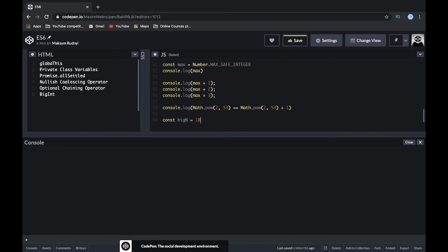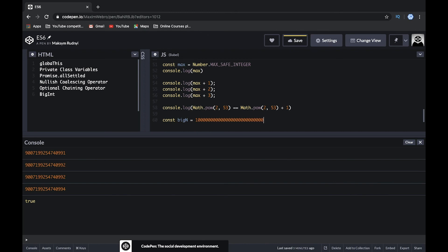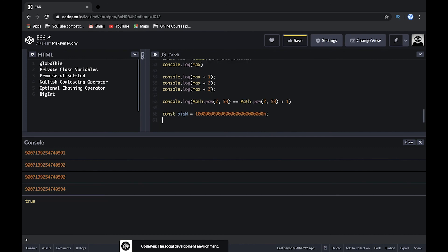To create a BigInt, you write a very large number and put a lowercase 'n' at the end. This tells JavaScript the number is a BigInt. Let's try to console log and multiply BigInt values.